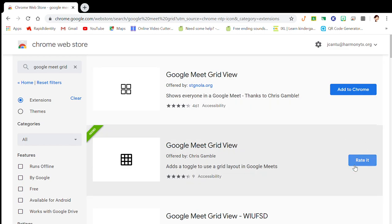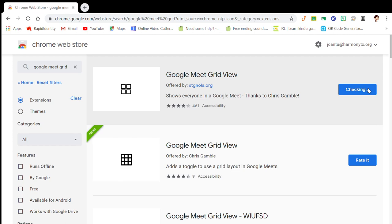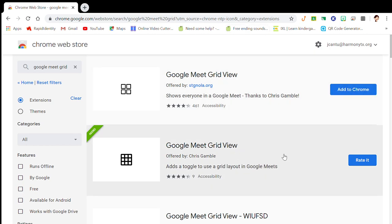All you have to do is hit Add. For example, I'm just going to add this one so you could see. It's going to prompt you to give it permission, so you're going to want to add extension, and that's it.